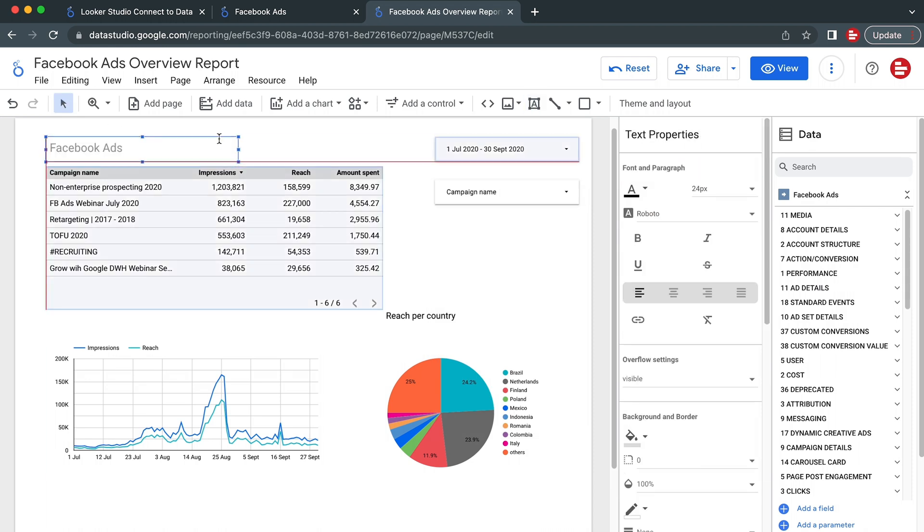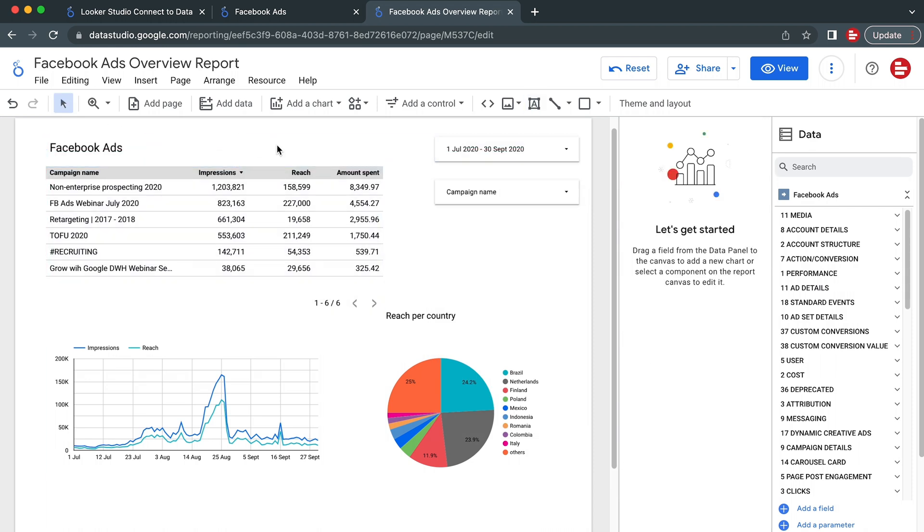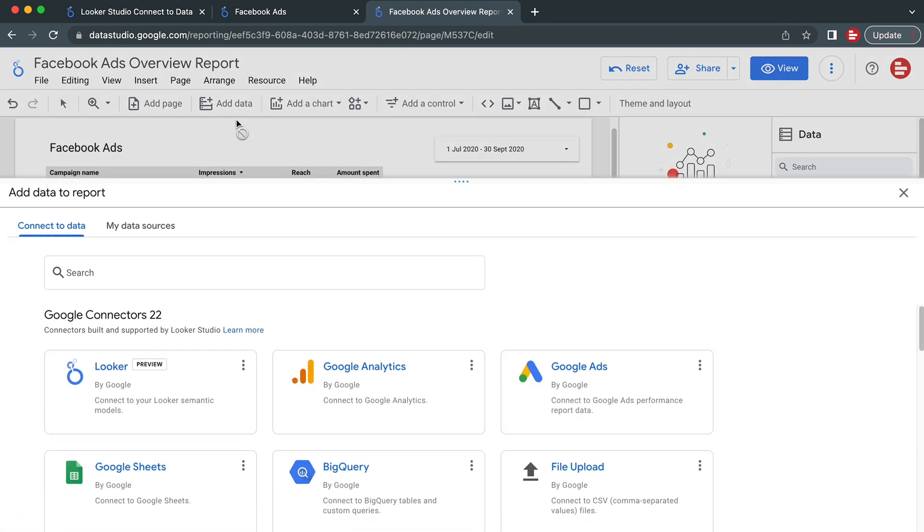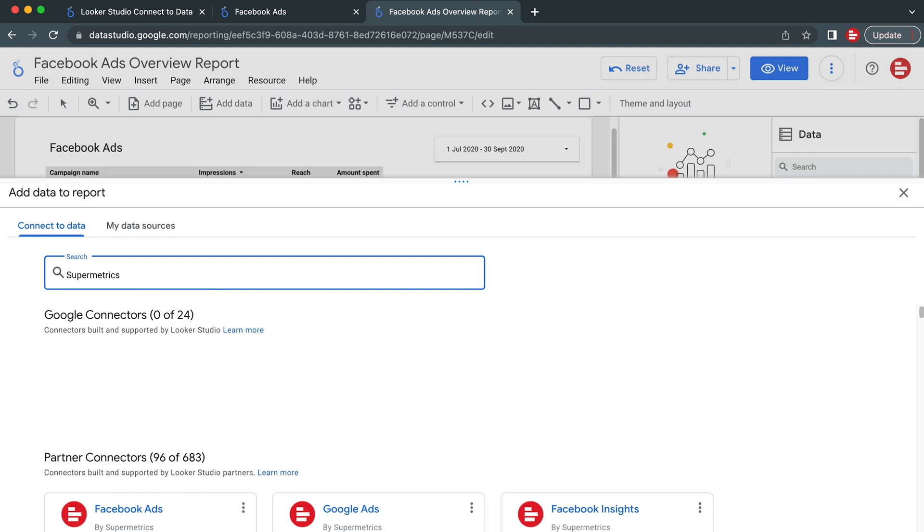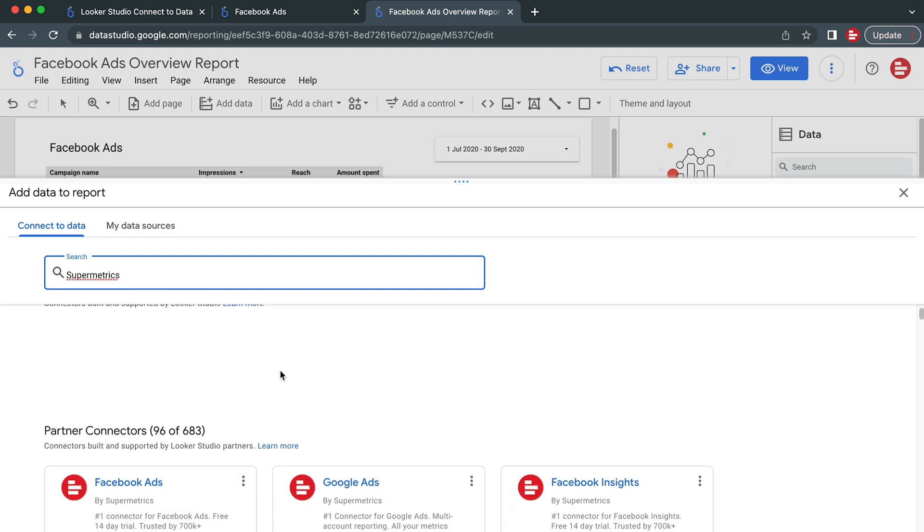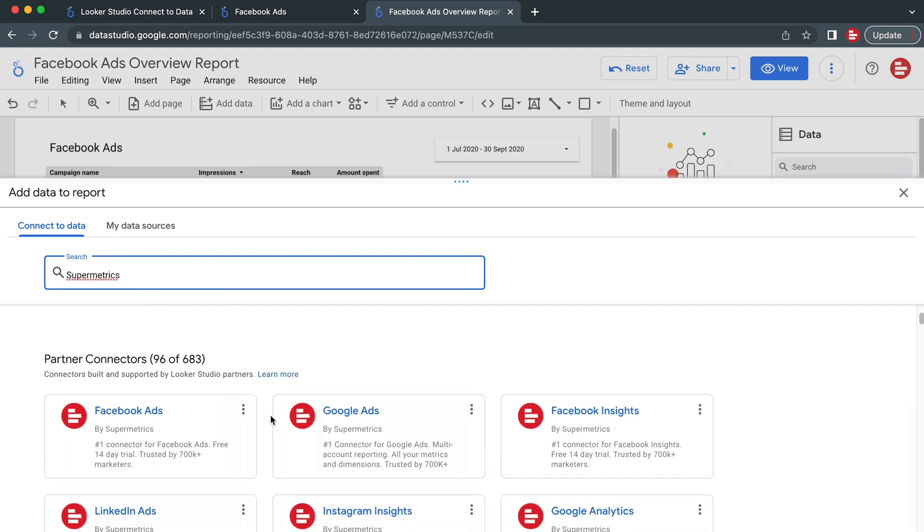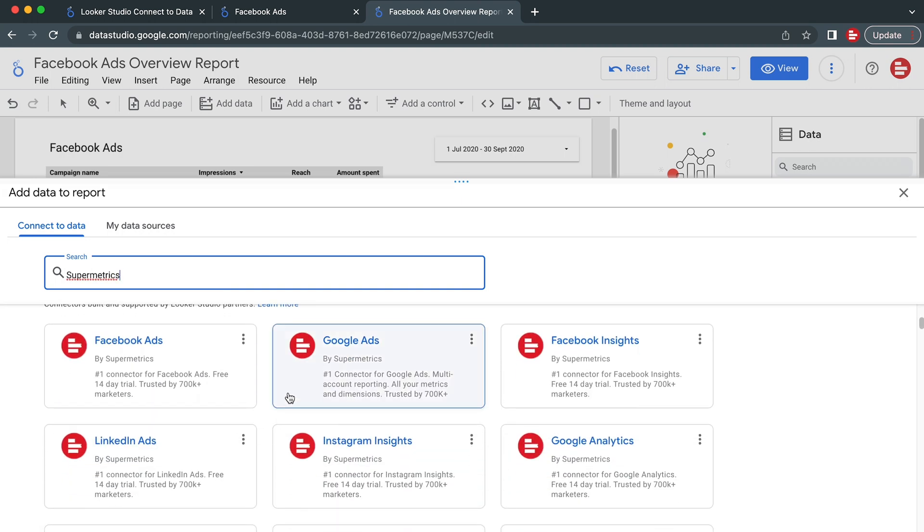To view the big picture, you can also pull data from multiple platforms to the same dashboard. Click on Add Data at the top of the screen, search for Supermetrics, and set up the connection to each data source the same way we did at the beginning of this video.